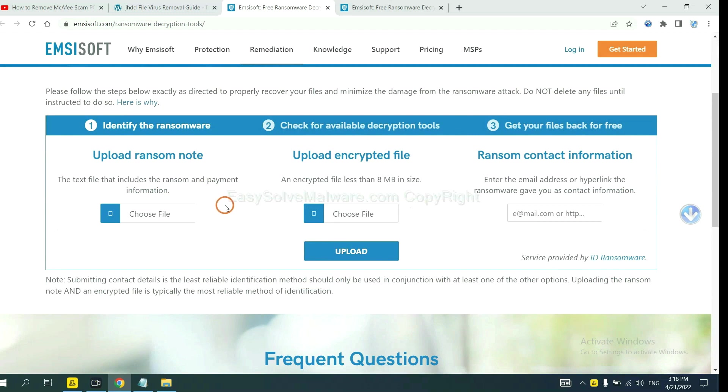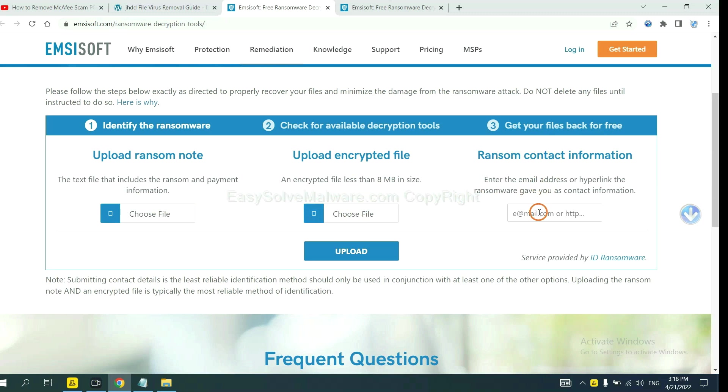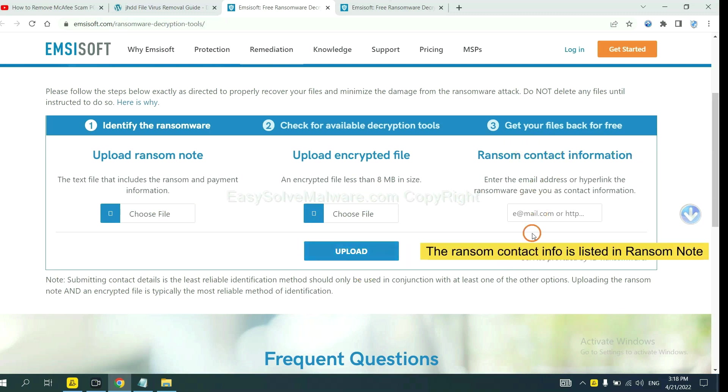Here, you need to upload the ransom note and the encrypted file. And then input the ransom content information. This is in the ransom note.